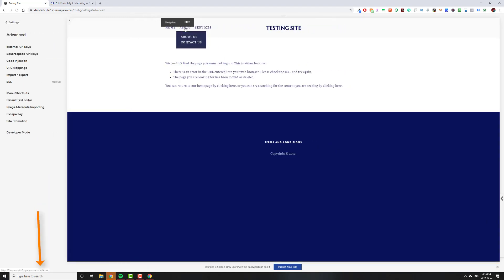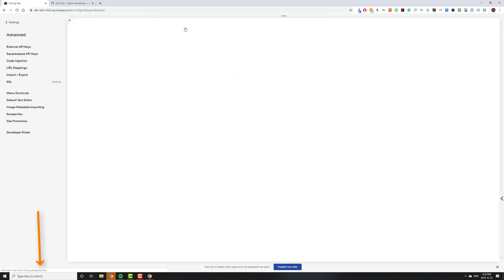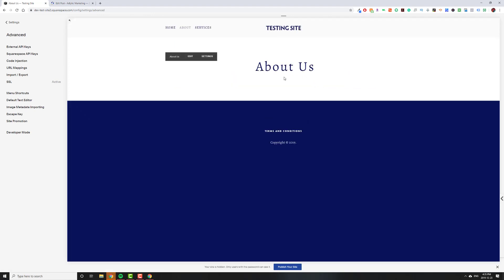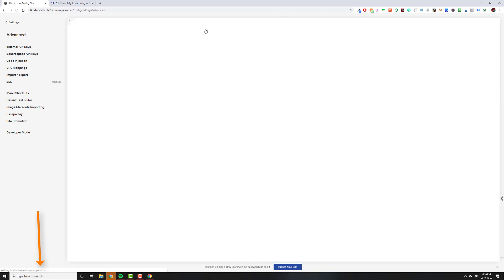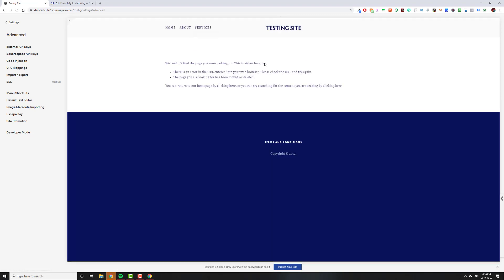Now, if I hover over about, you'll see in the bottom left that it says about, and it actually takes us to the about us page, which is the default behavior. But if somebody clicks on services, instead of going to service one, it'll take them to slash test, which doesn't exist because I haven't made the page. But it does work.